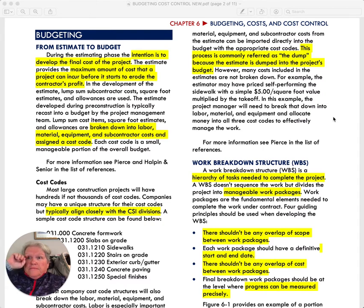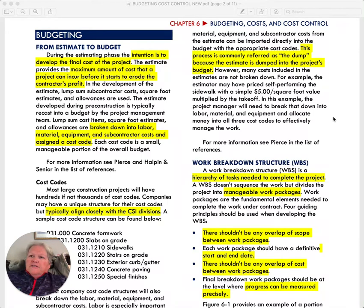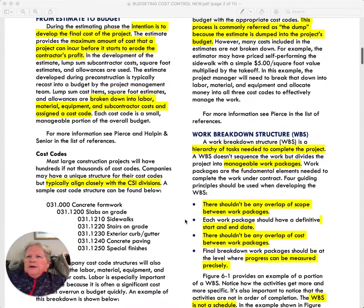Some of you may already be working in an estimating function or cost management function, but when you do, these will be the kinds of things you'll be dealing with. The most important aspect is to understand that your system goes from the estimate to the budget, and there needs to be compatibility from one mode to the other. In estimating, we've used CSI codes, and budget codes are often set up to align with those.